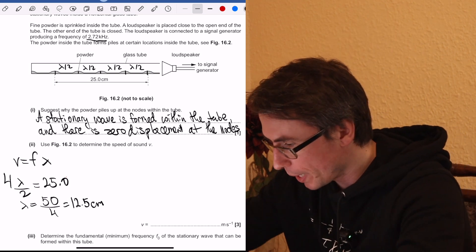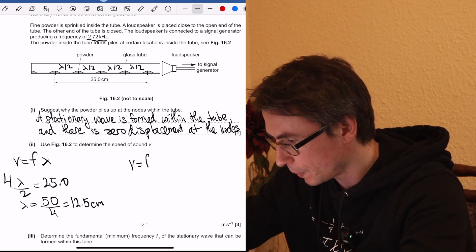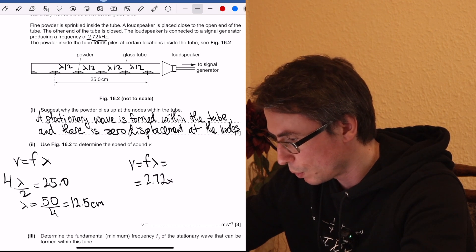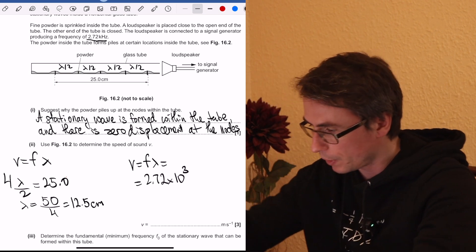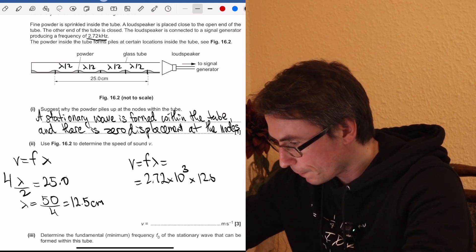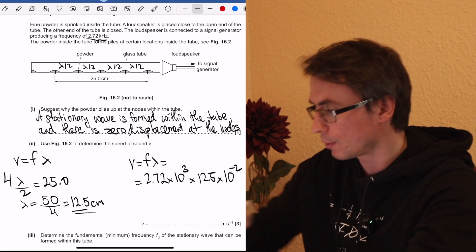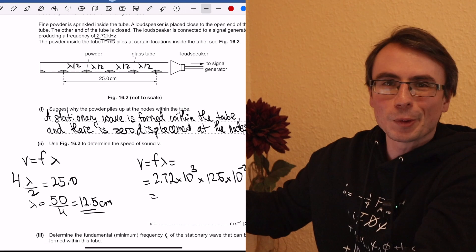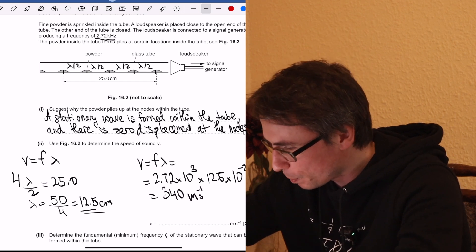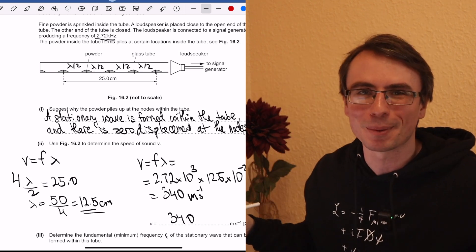Back to the wave equation: V equals frequency multiplied by wavelength. The frequency is 2.72 × 10³ Hz, multiplied by 12.5 × 10⁻² metres. That gives exactly 340 metres per second, which is pretty much the speed of sound — so we know this answer is correct.